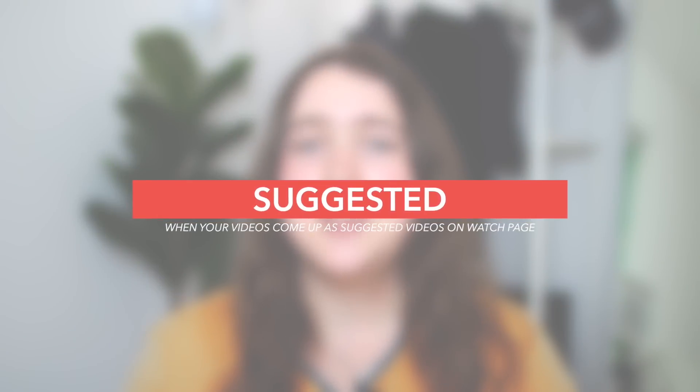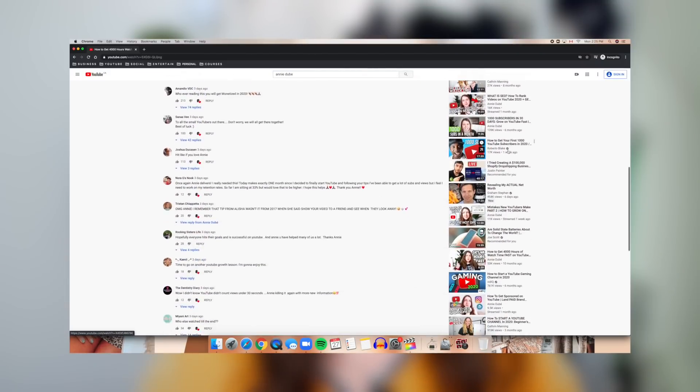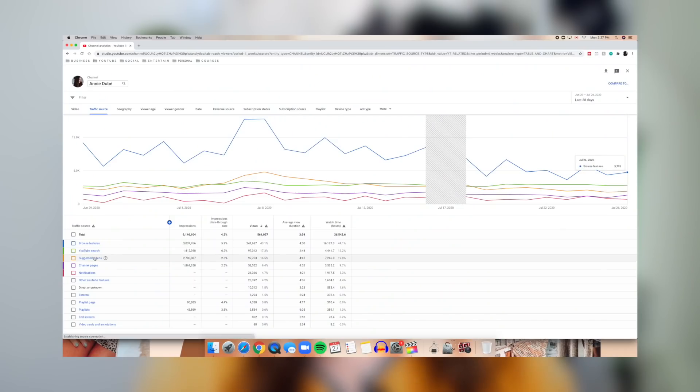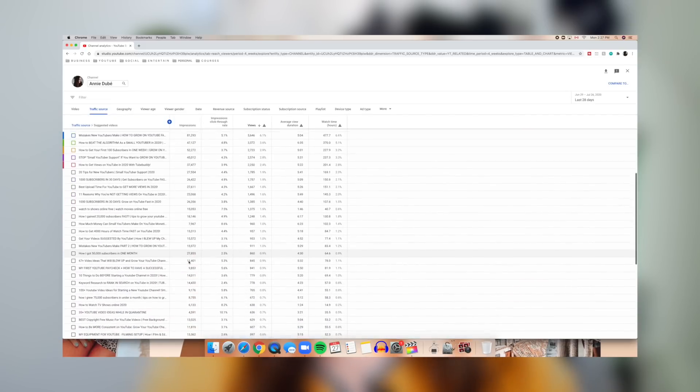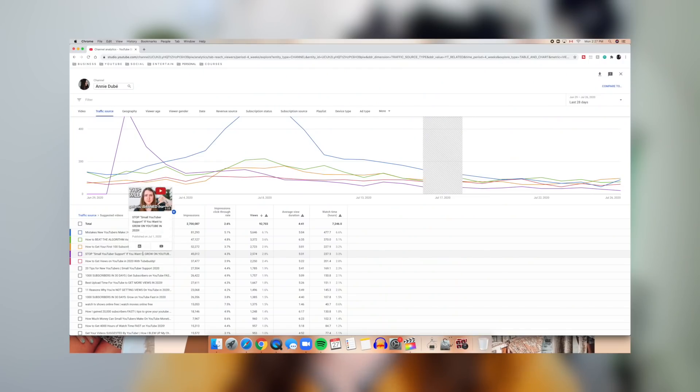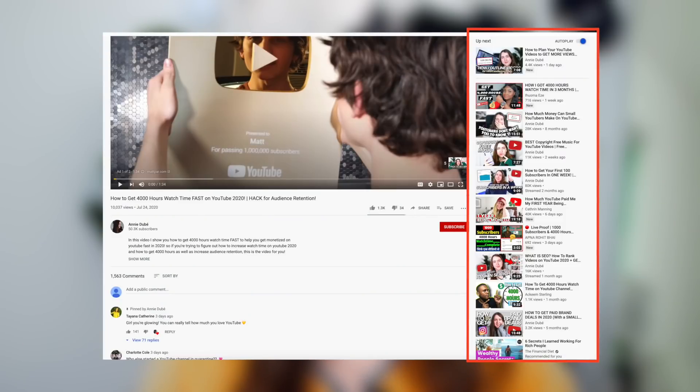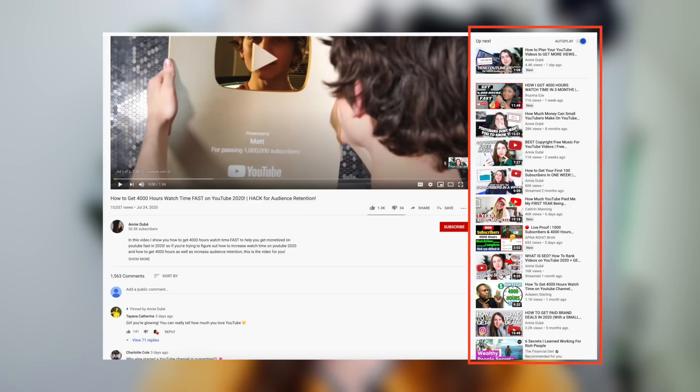Under that, we have suggested videos — these appear when you're watching a video on YouTube and off to the side you have about 20 or so videos YouTube thinks you'd most like to watch next. If you're seeing views in suggested, your videos are appearing in that section of other videos. Clicking suggested videos gives you a breakdown of exactly which videos yours are being suggested on. In my case, the majority of my videos are being suggested on my own other videos, which keeps people on my channel longer — something the algorithm loves.